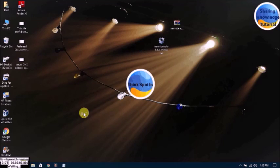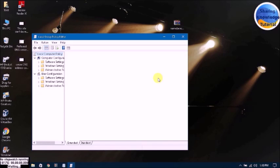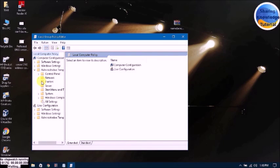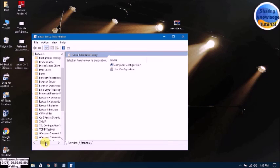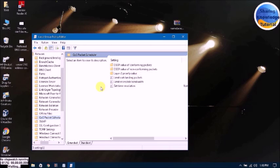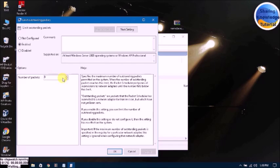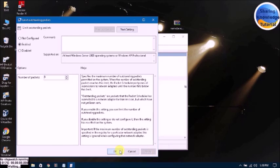Press Enter and click on Administrative Templates, then click on Network, then click on QoS Packet Scheduler, and go to the inner field and click on Limit Outstanding Packets. Double-click on it. You can see it may be enabled or not configured. Then change the value here to 0, click Apply, and click OK.